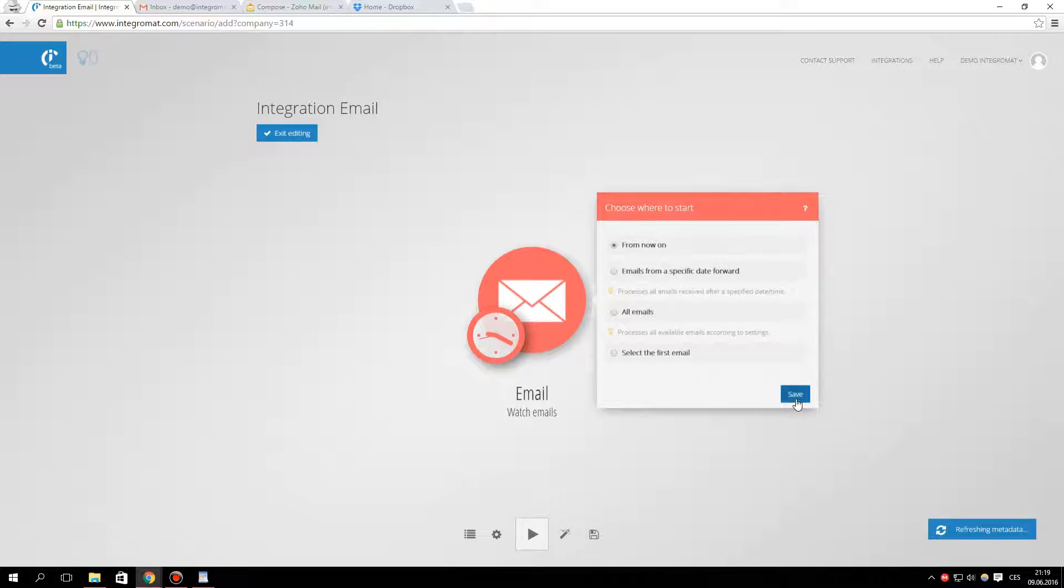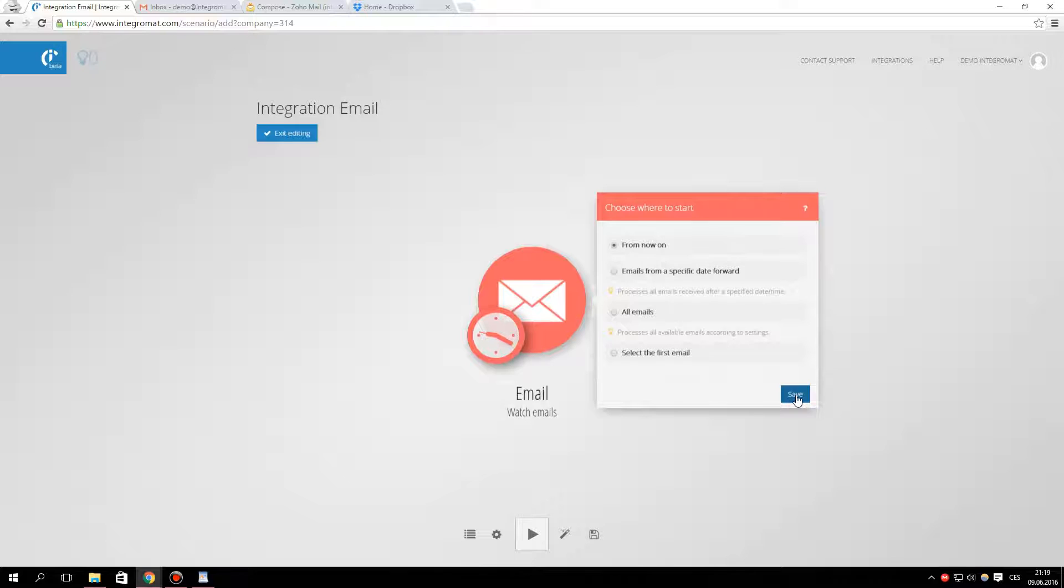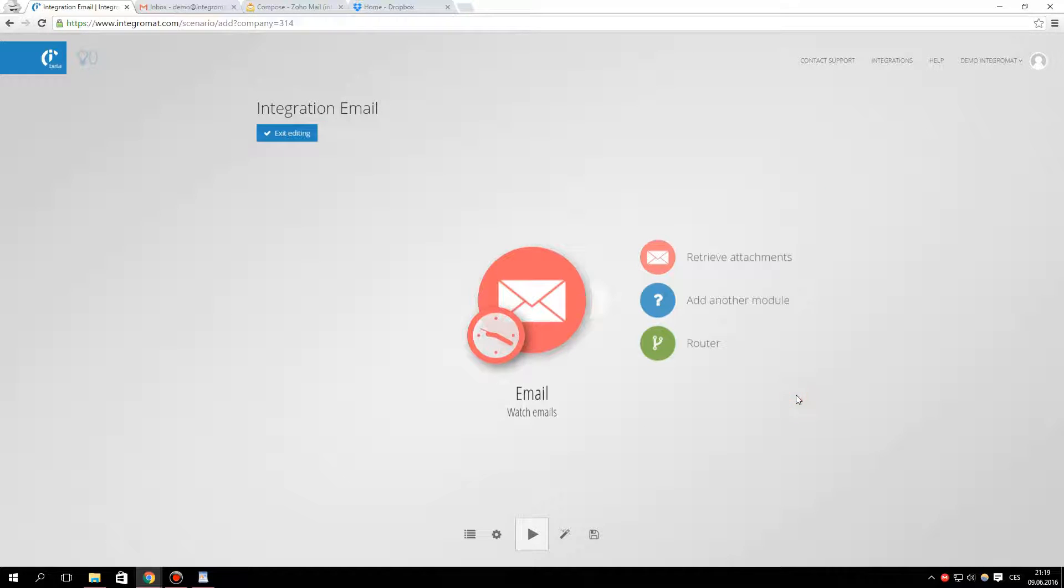Here you can set where Integromat should start to watch emails. In this case, we will select the from now on option.